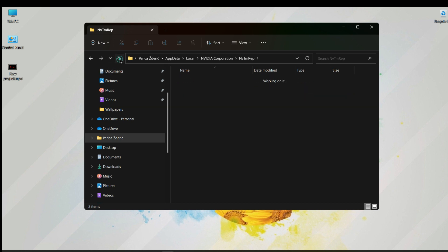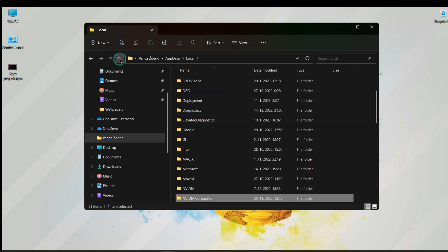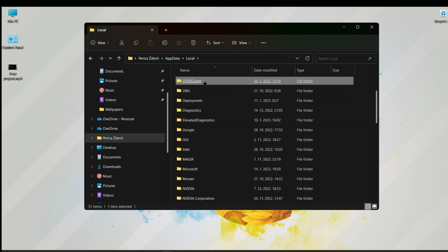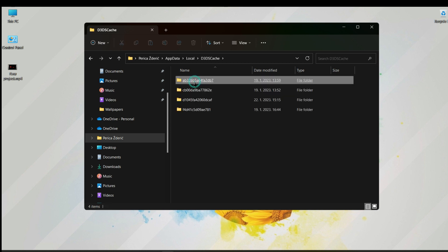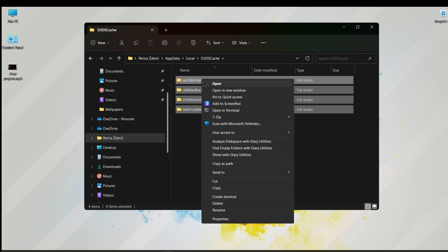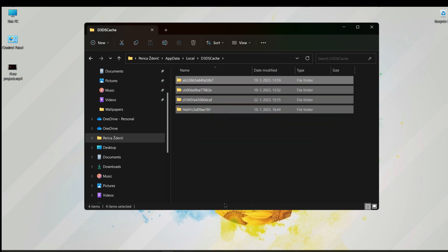This is telemetry and everything. Just go here, as you see D3D cache, and we choose that and delete.